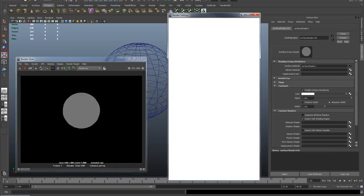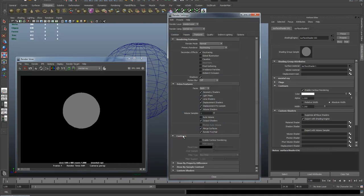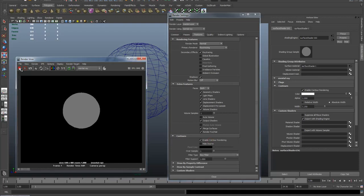Okay, so let's go into our render settings, go into the Features tab and you'll see at the bottom of the Features tab there's a little tab called Contours. Once I bring that down you can see there's an option for enable contour rendering. So I'll enable contour rendering, hit render again and nothing's changed.